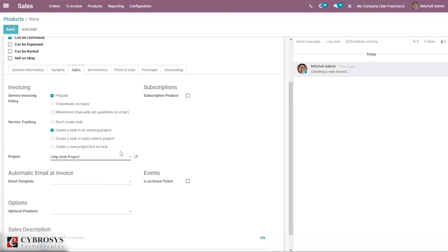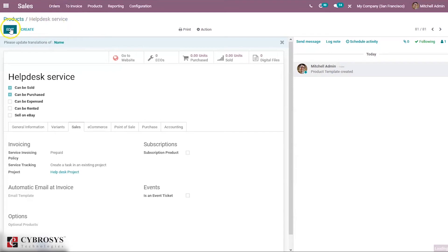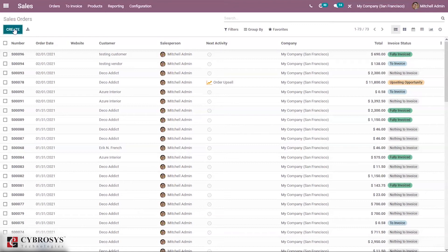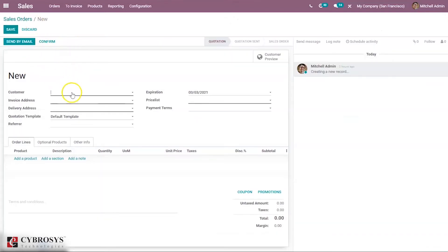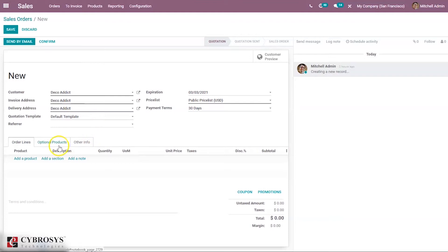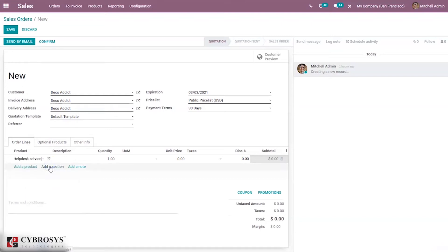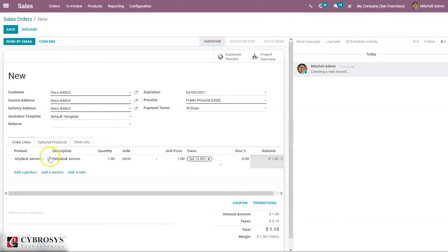Now save the product and we can place an order. We can create an order for the Helpdesk Service product we previously set up. Here we can set a customer, expiration date, pricelist, and payment terms. Then we can add the product — our Helpdesk Service.